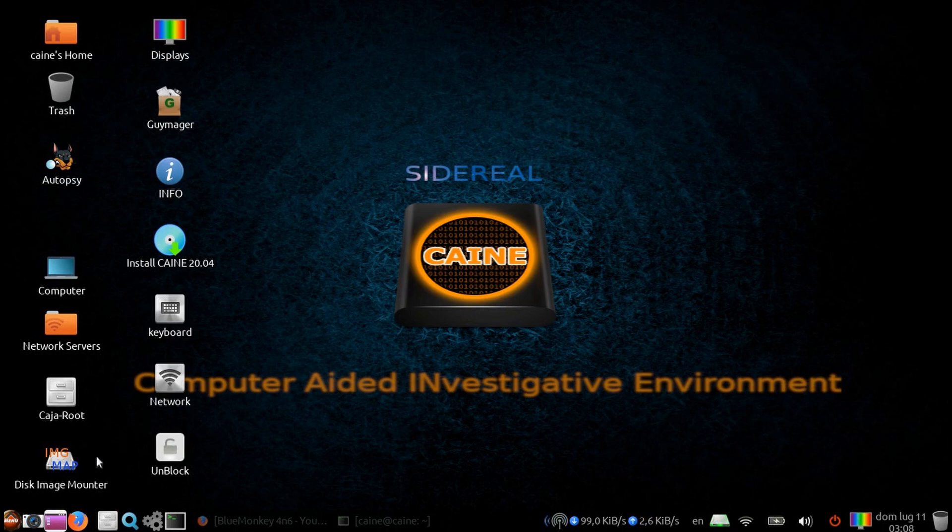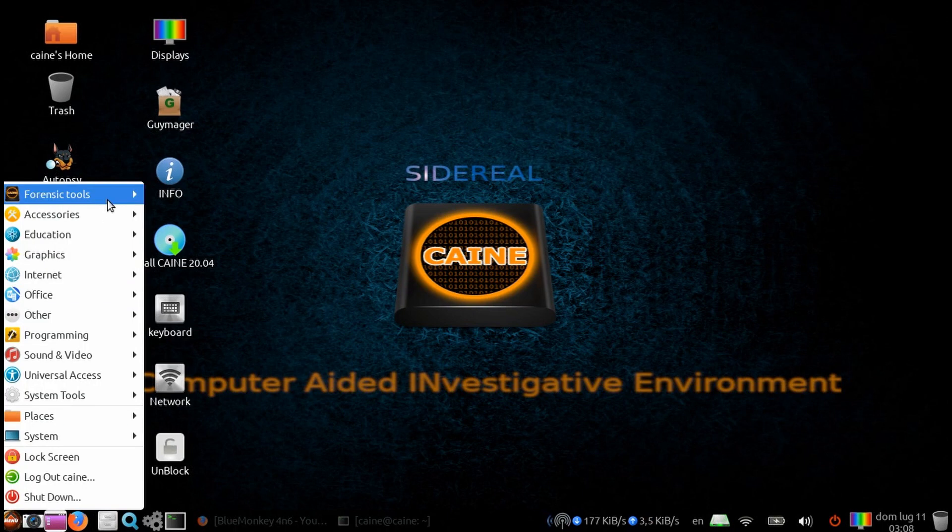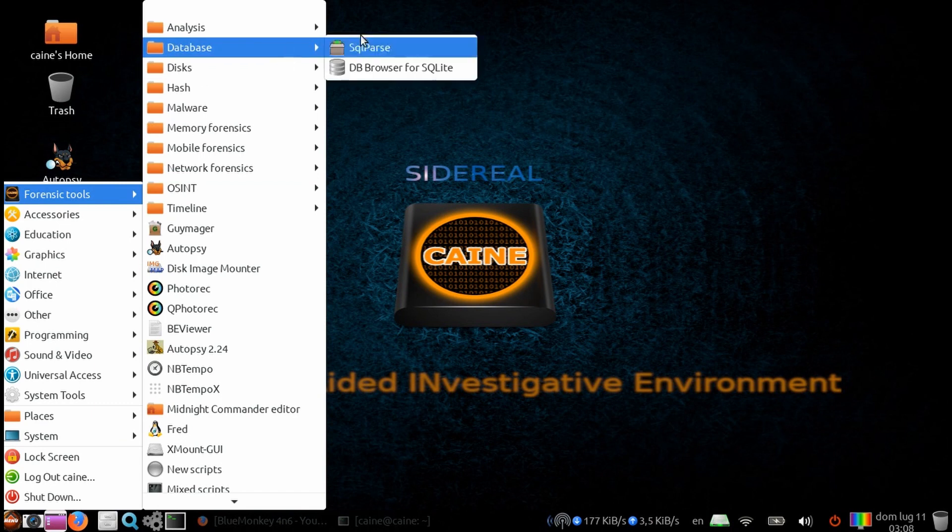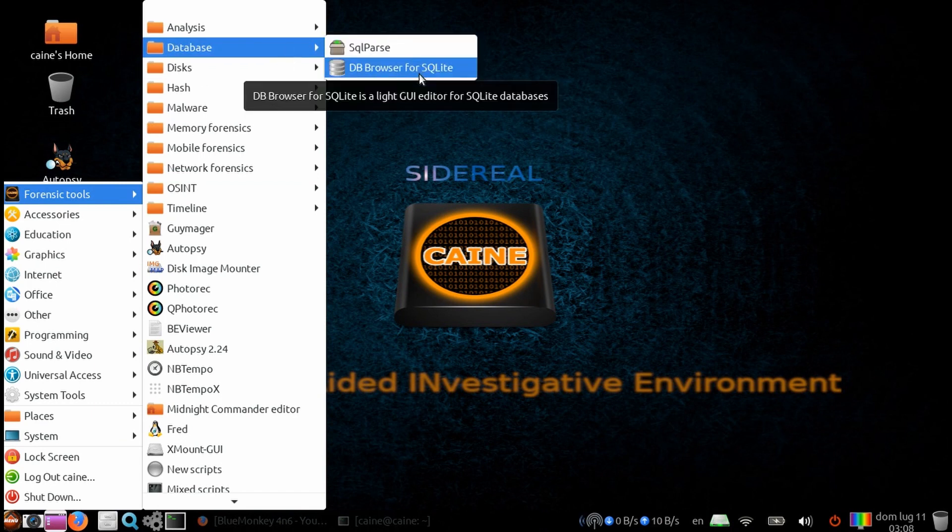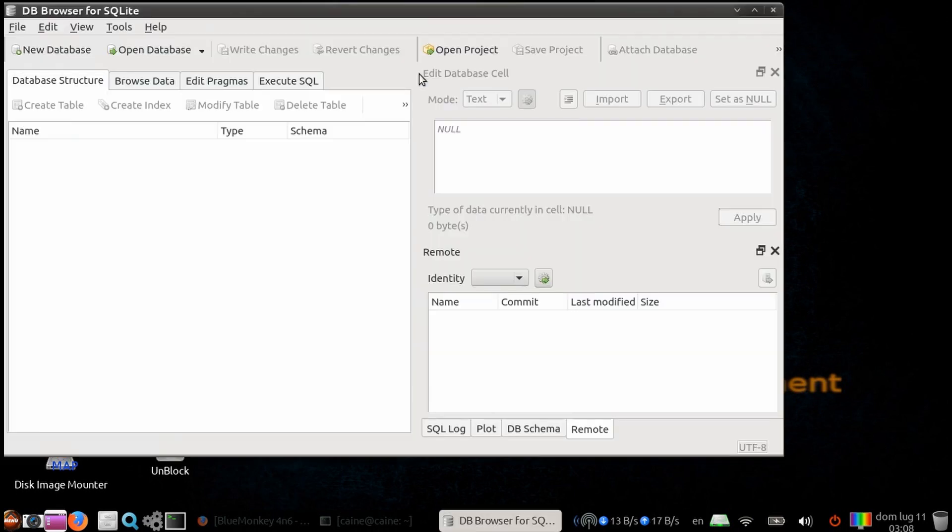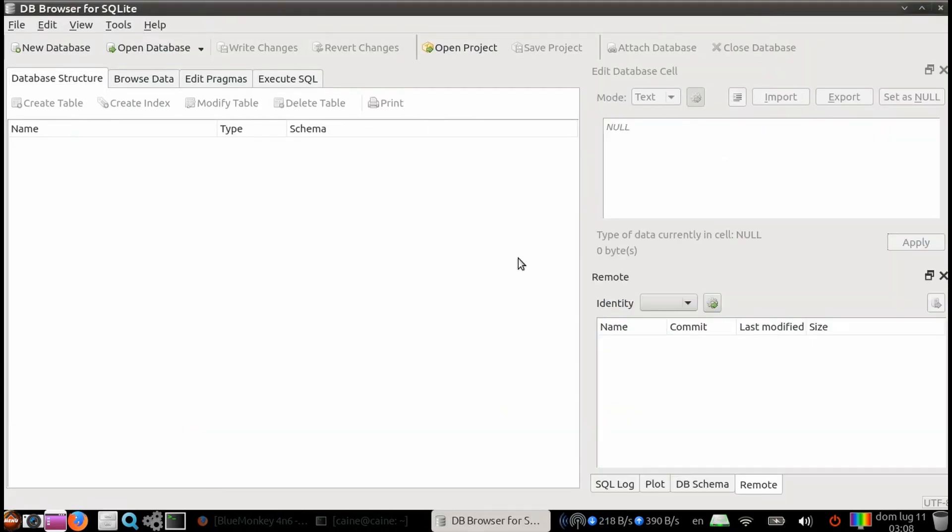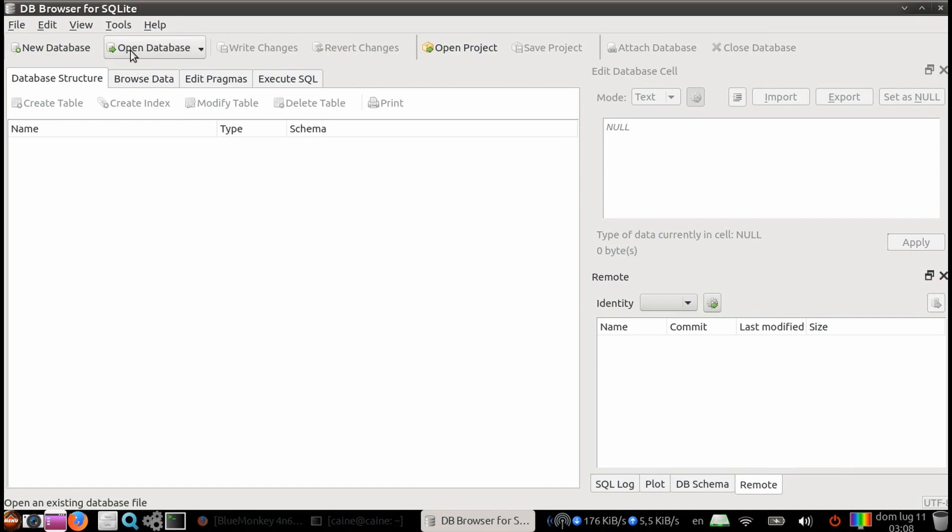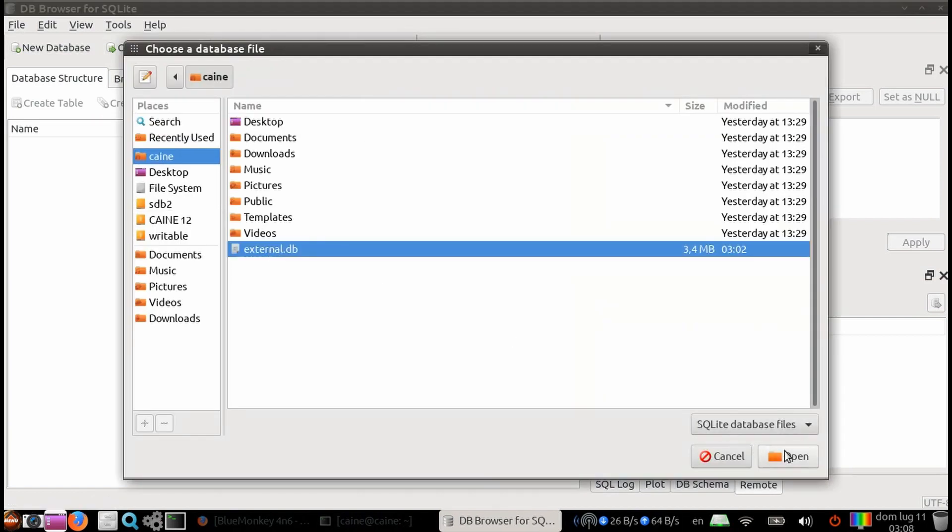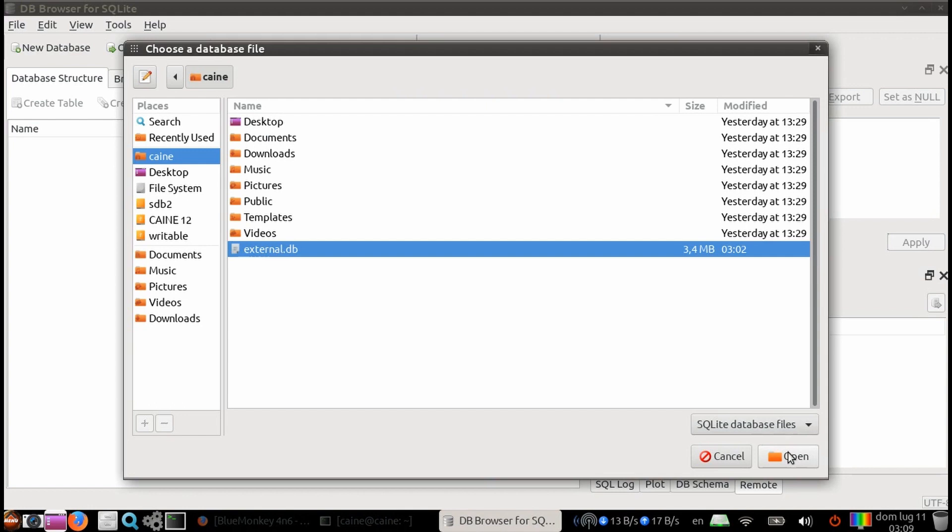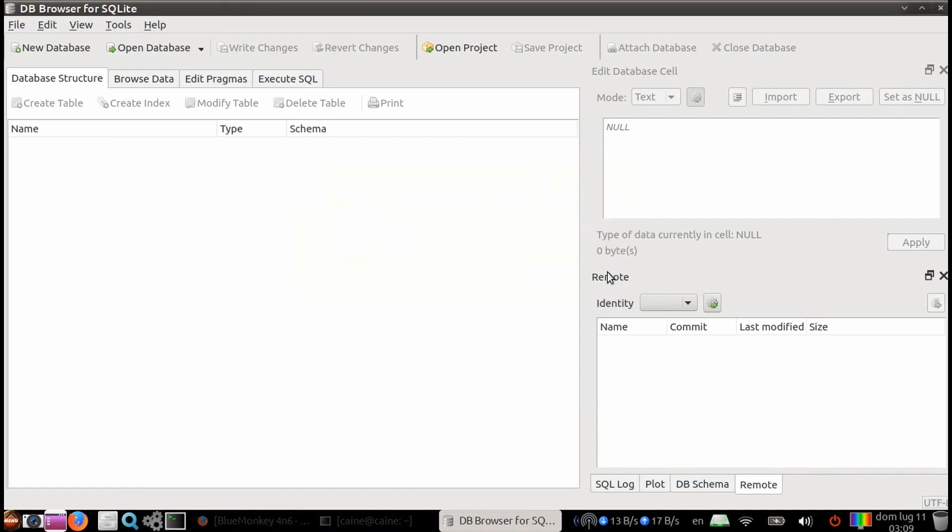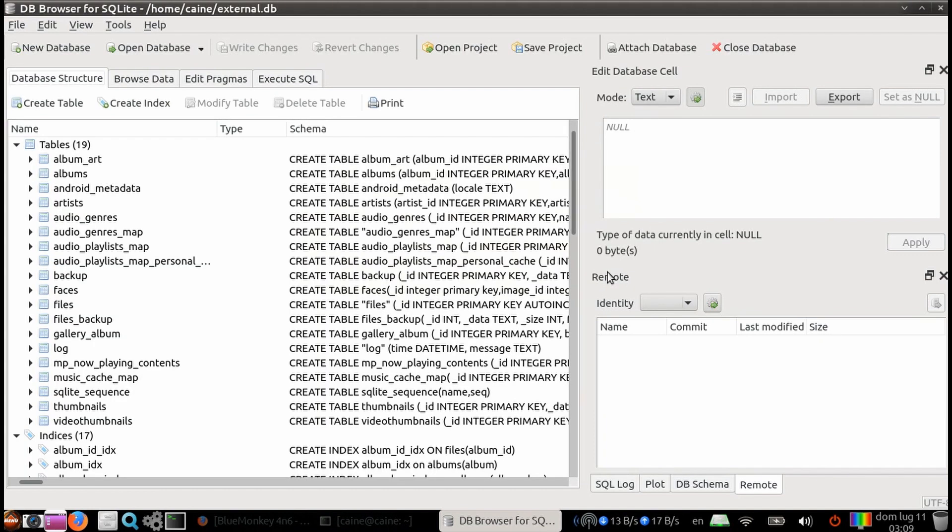Let's go ahead and launch DB Browser from the menu, then Forensic Tools, and then under that Database. Then we are going to open a database to demonstrate. We're going to open one called External.db. Normally, you should open the database in read-only mode to avoid making any changes. In this demo, I will be using some features that will not work in the read-only mode.